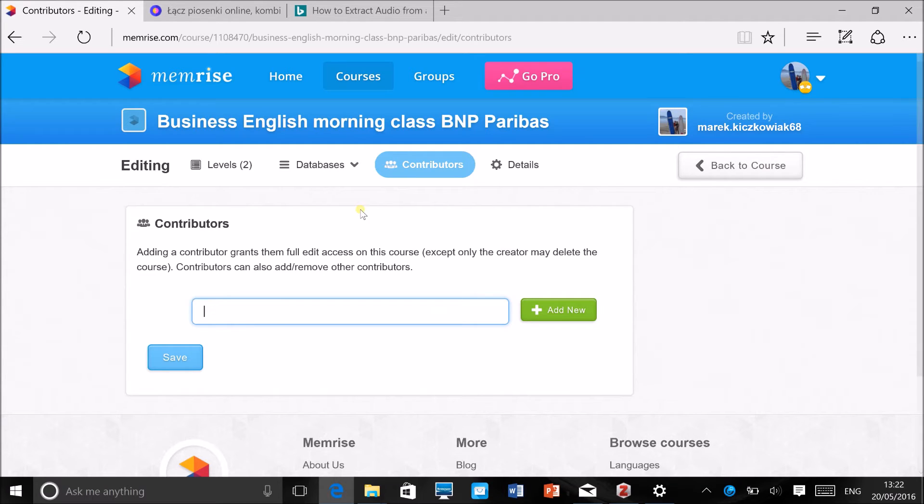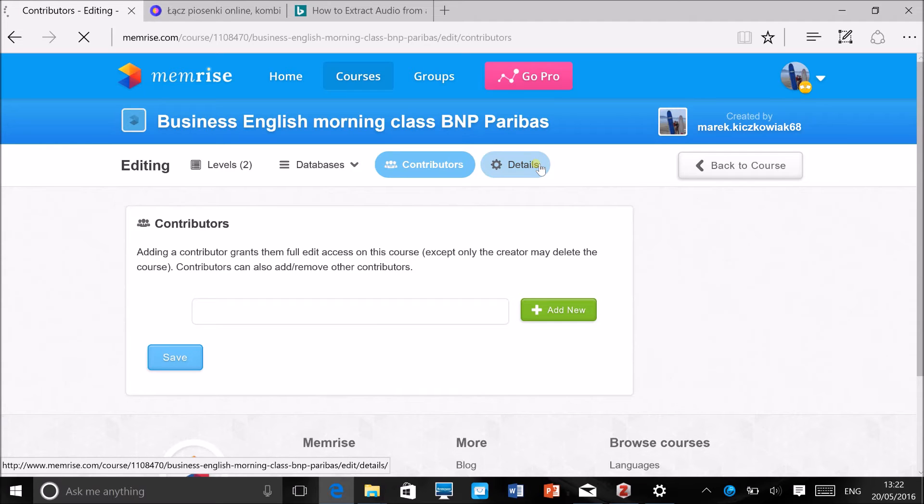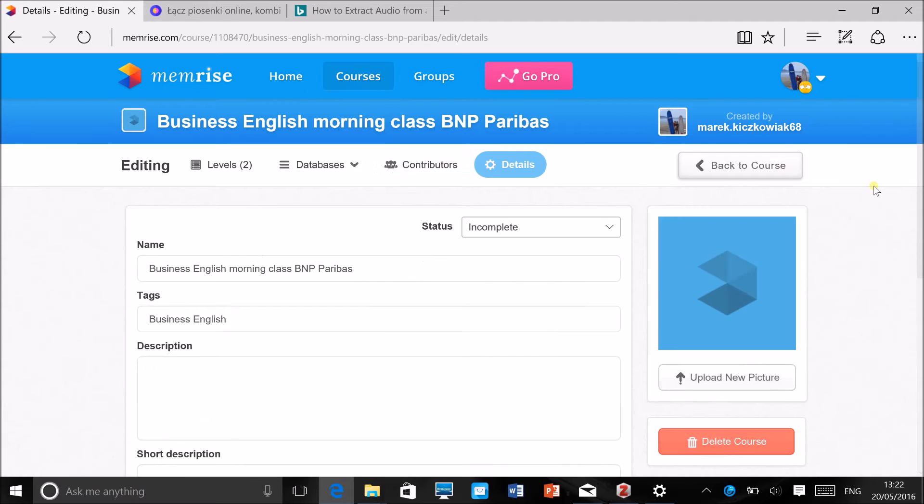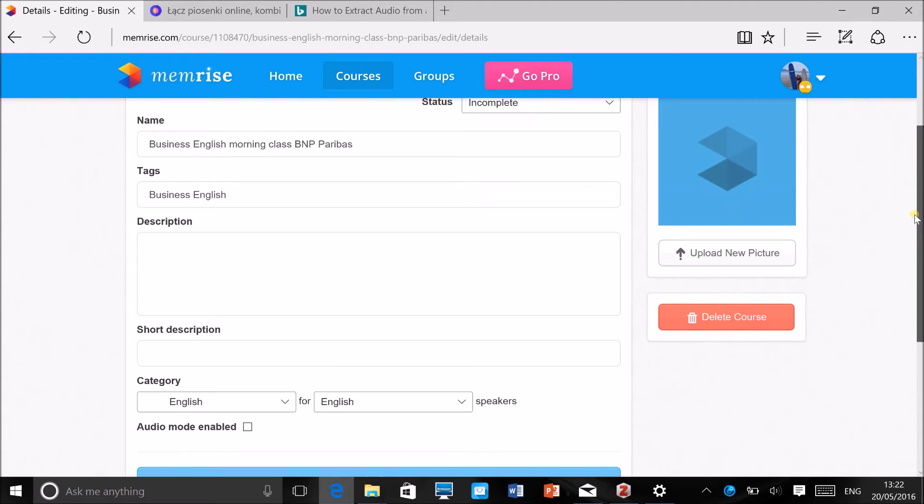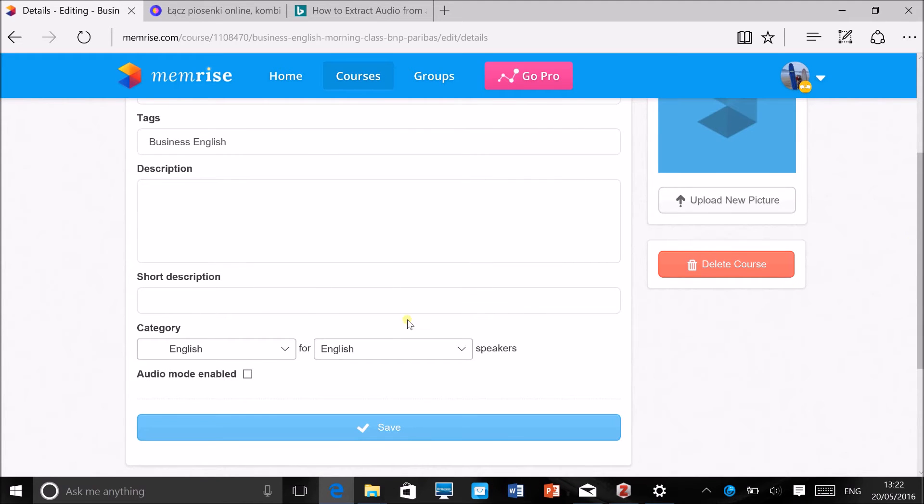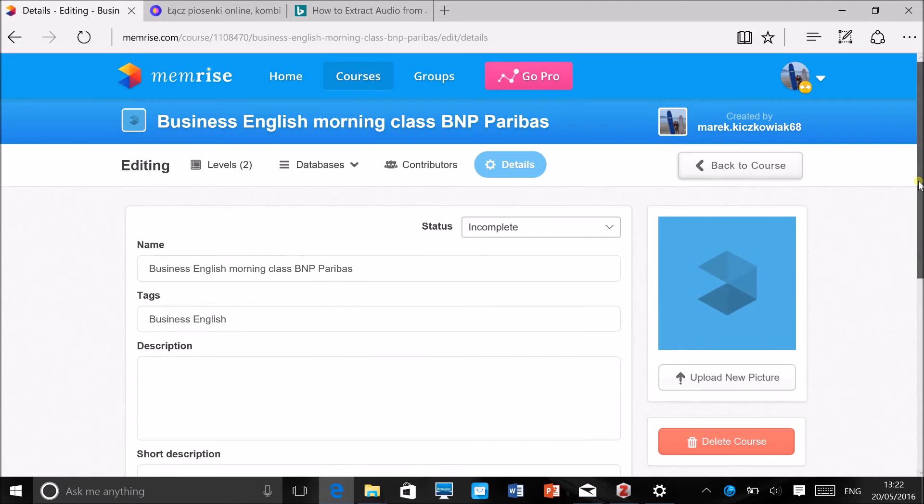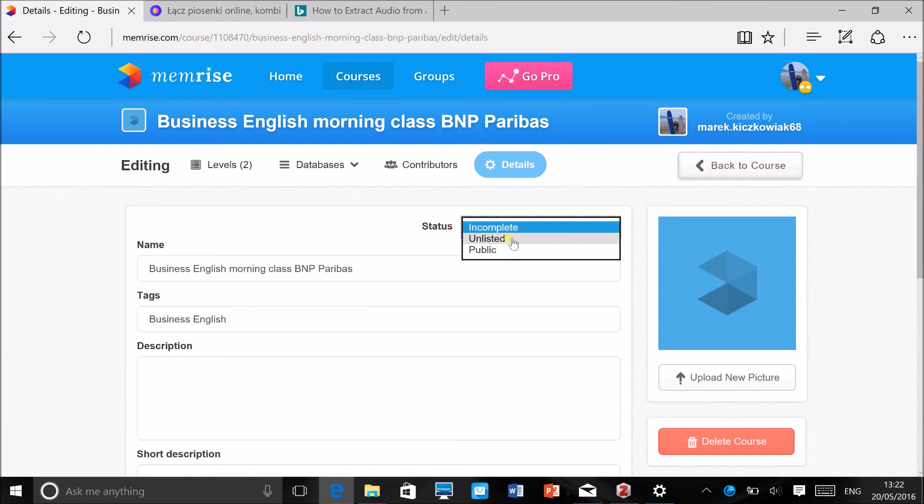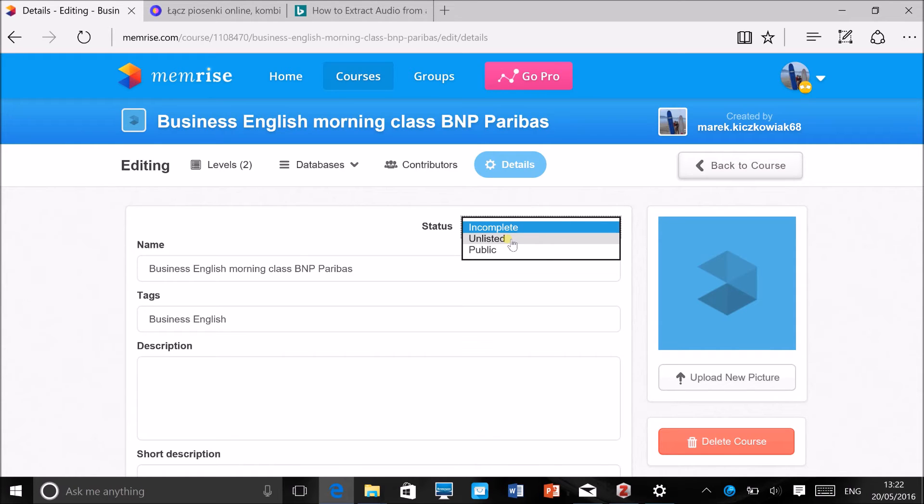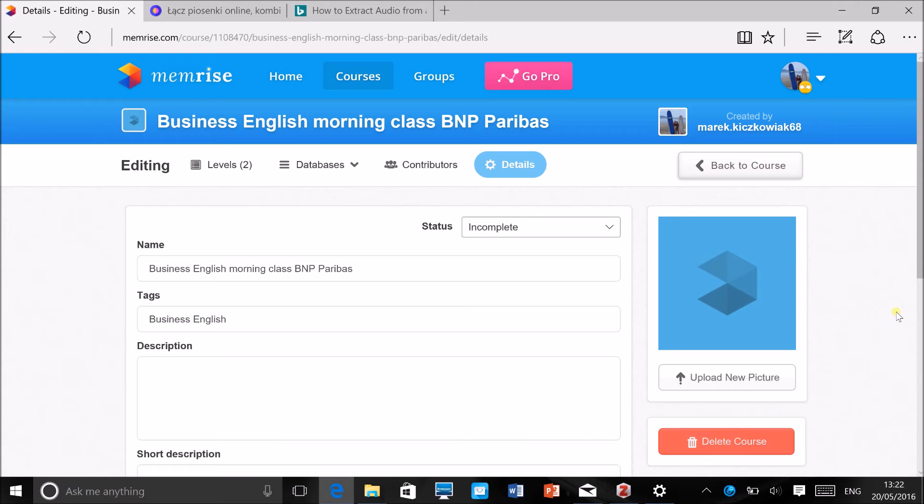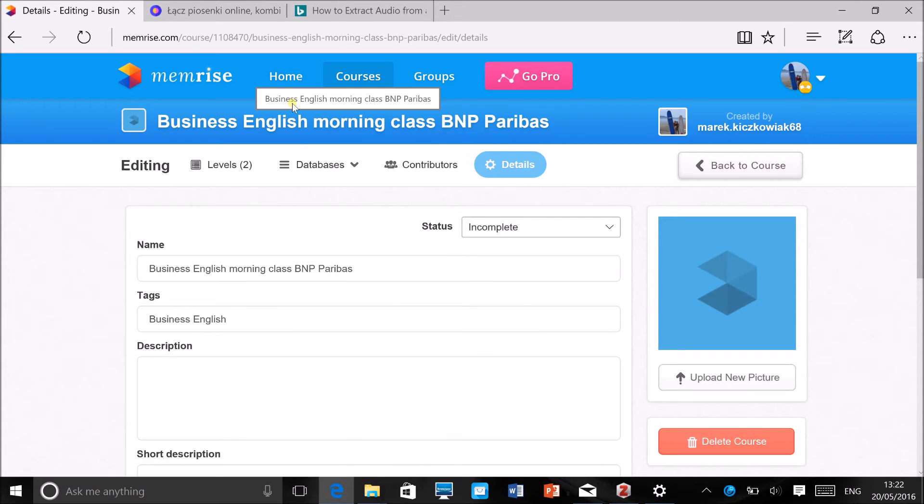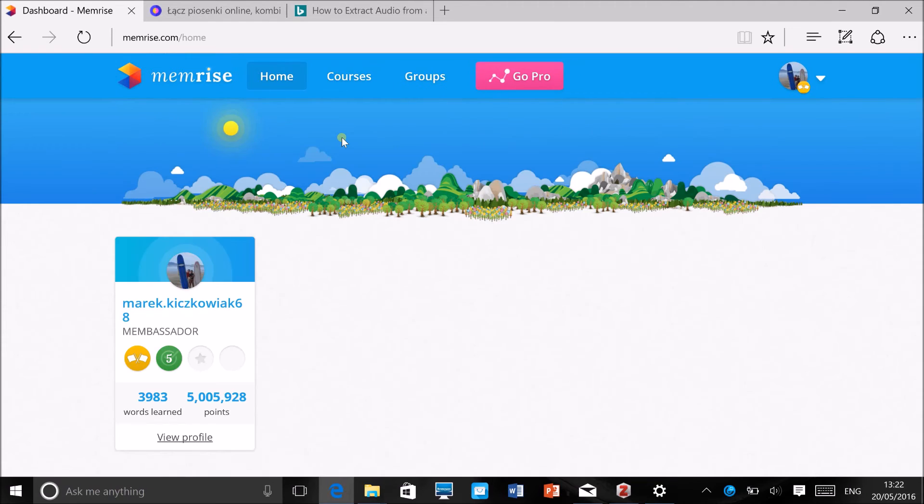In Details you can change any of the details that we put in at the beginning: name, tags, description, the category, and also the status of the course. If you select Unlisted, only the people who get the link, the direct link to the course, will be able to see it. So this will probably be just your students. But if you make it public, then everybody on Memrise will be able to see it. So you want to choose whether it's just for your students or you want to make it more publicly available. You can also upload a picture here and delete the course.